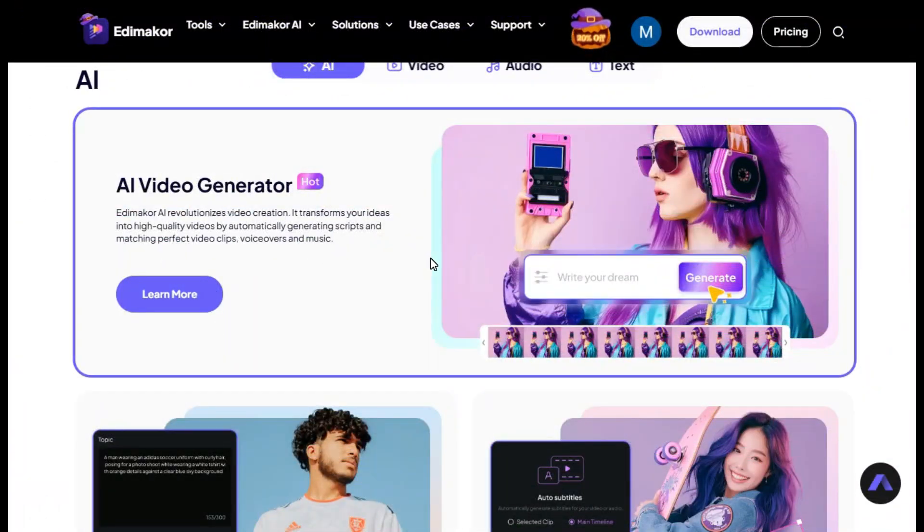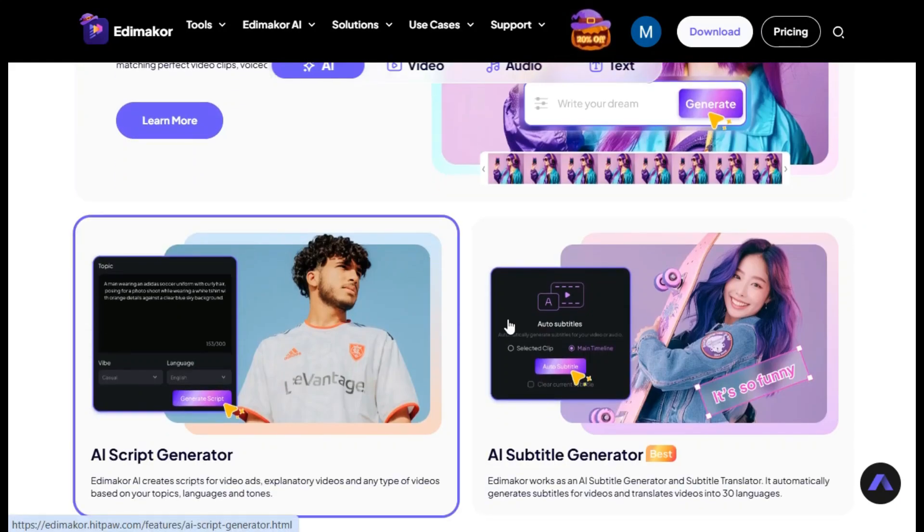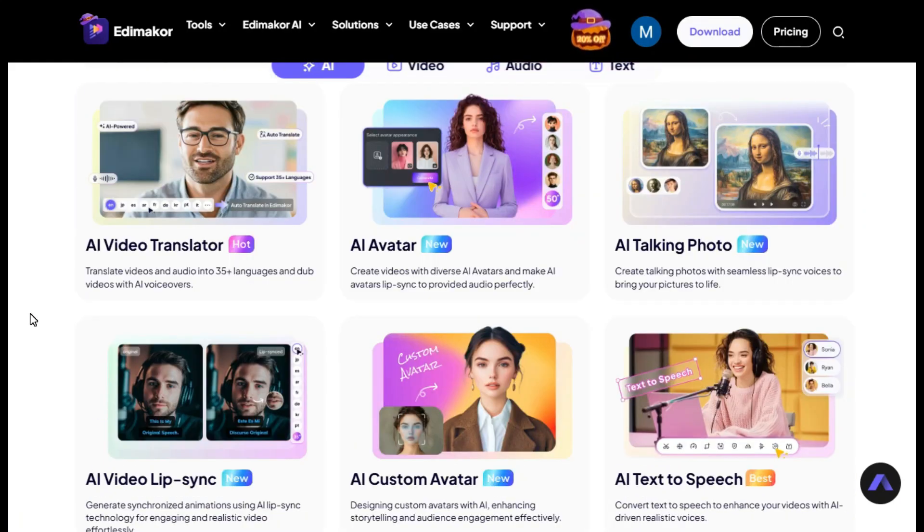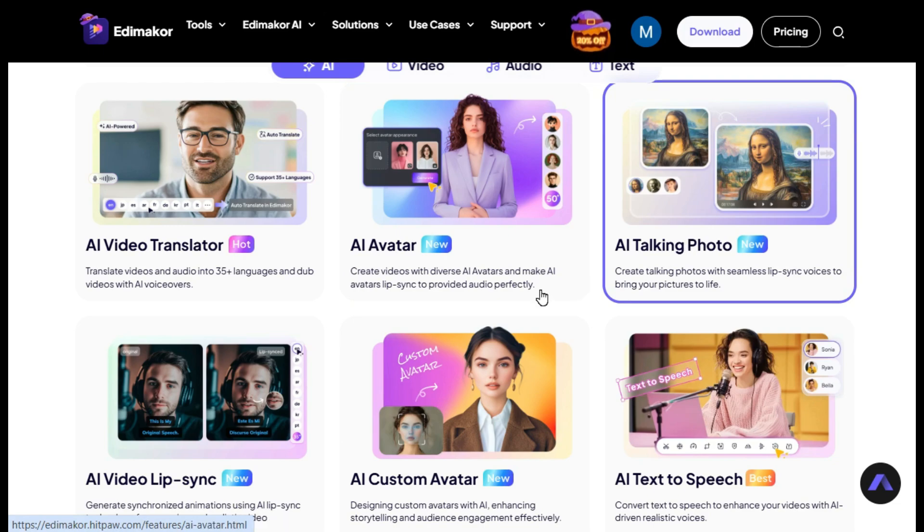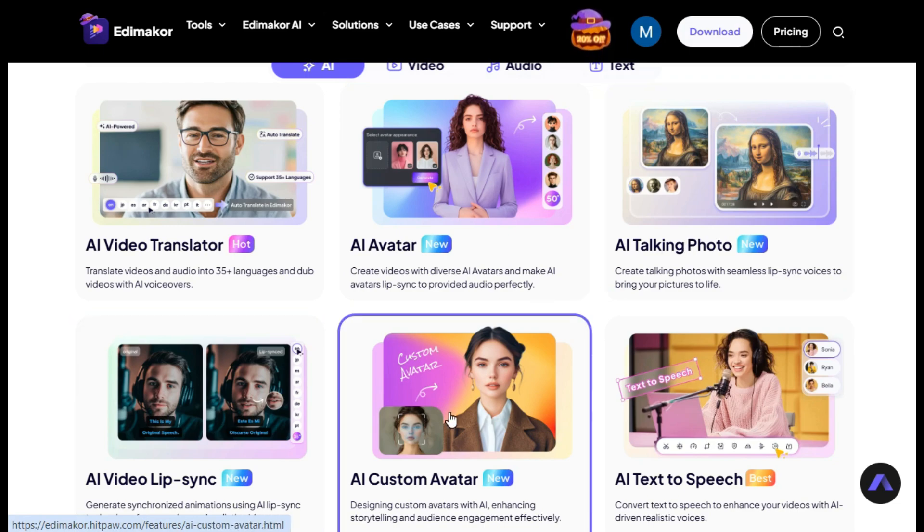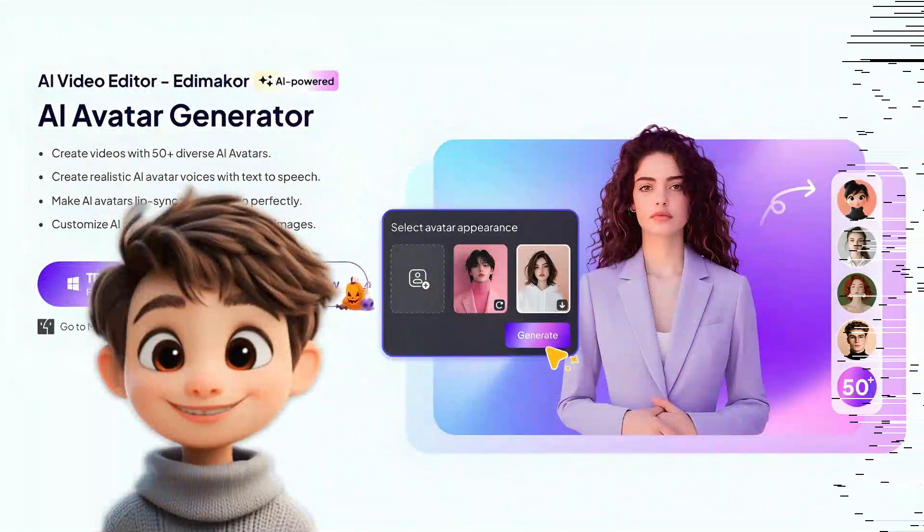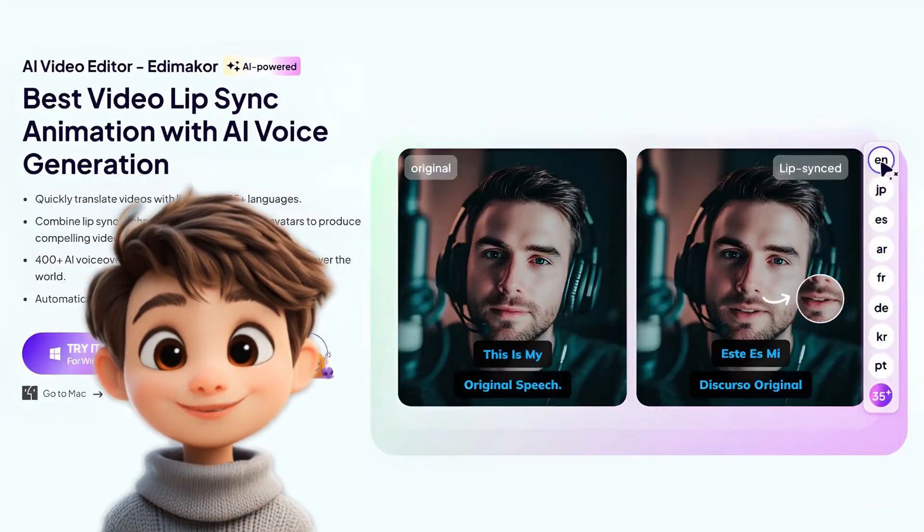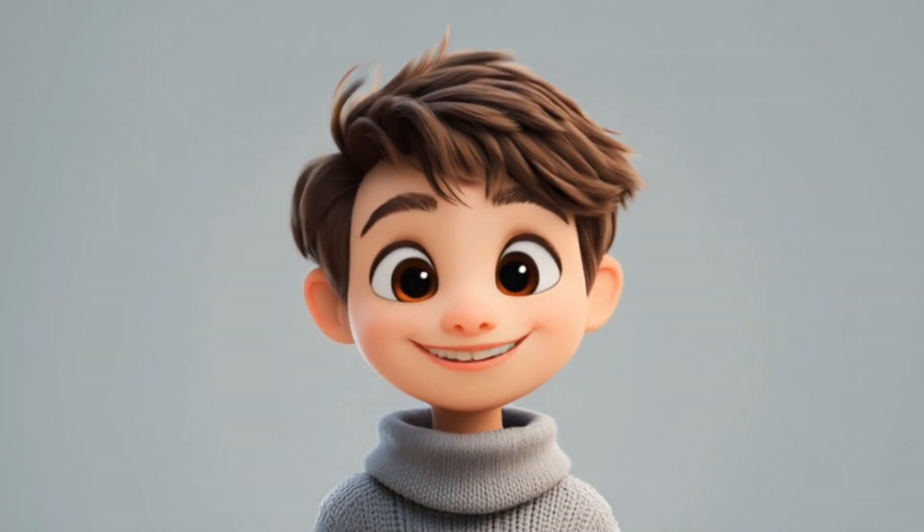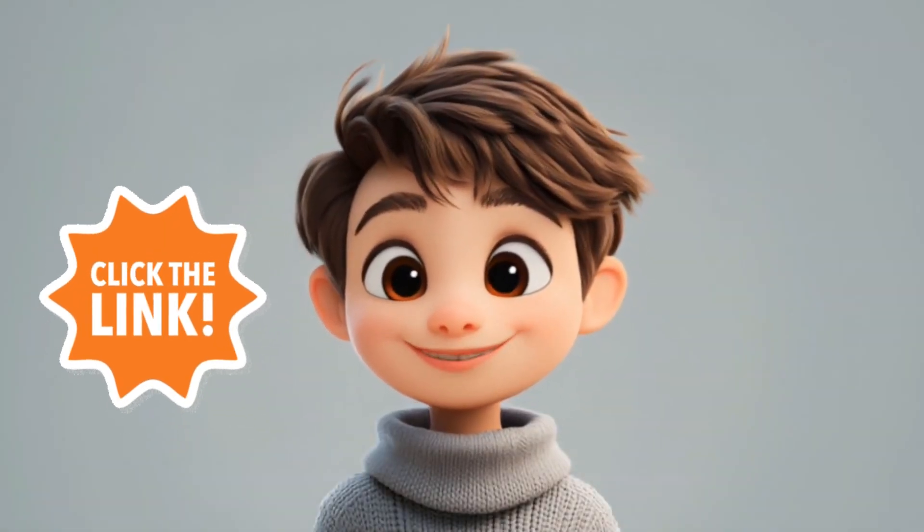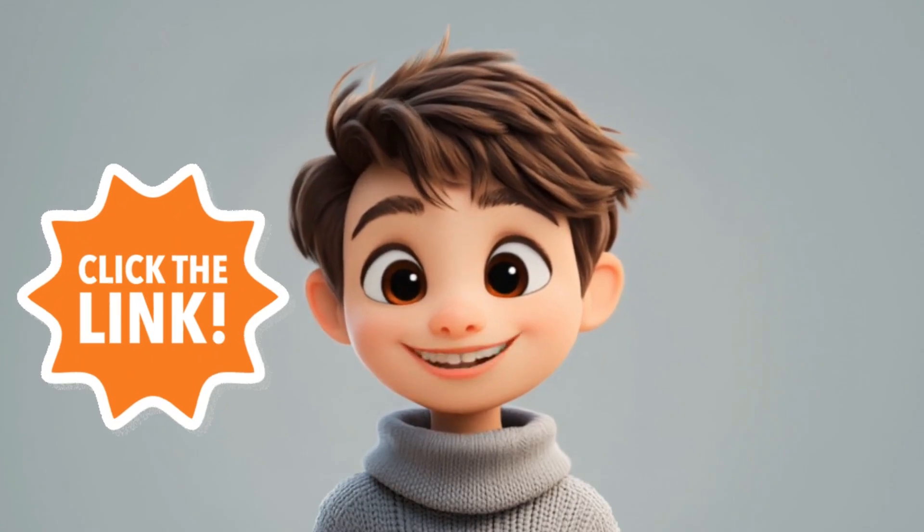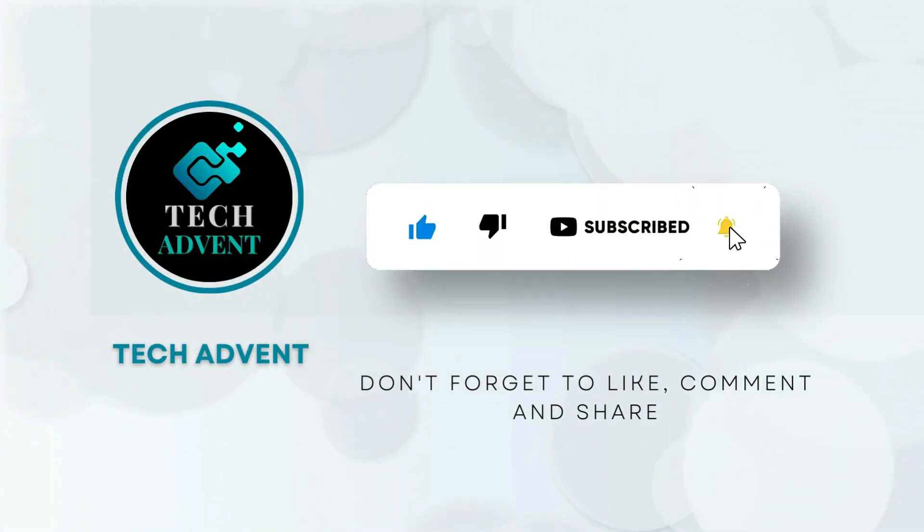Although this software offers many AI tools, today we will talk about AI avatar, talking photo, video lip sync and some other AI tools. So let me tell you in detail about these tools, but before that, I have given the link of this software in the description of the video, from where you can download it. Before further proceeding, like the video and subscribe to my channel.